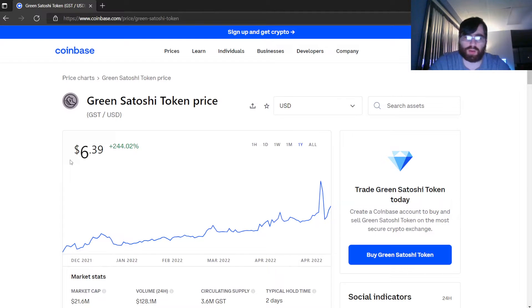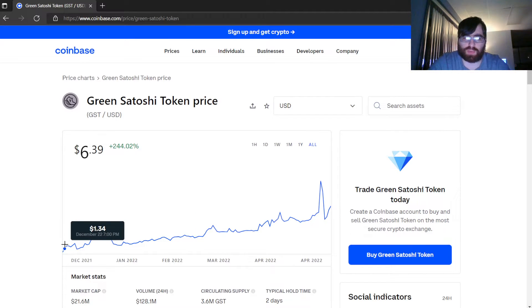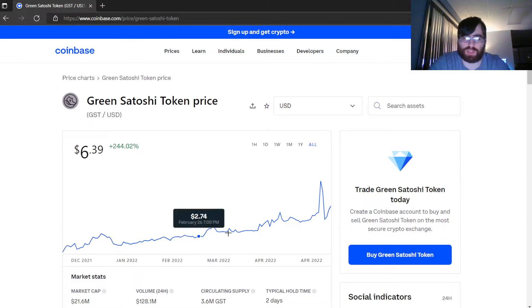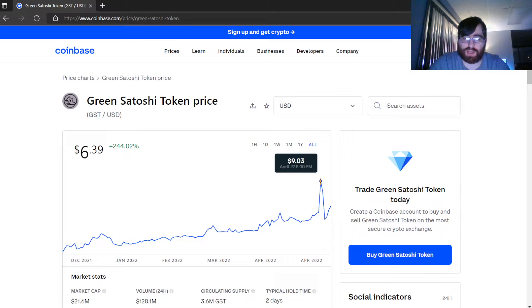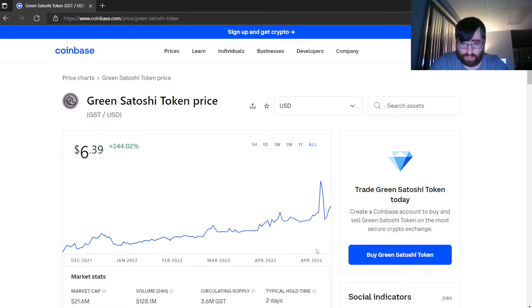Hey welcome back guys, today I'm going to talk about Green Satoshi Token. It's currently up. I'm not a financial advisor, so let's talk about it. All time, this began at $1.34 and the highest it was at is $9. So December 2021 to now, it's about four or five months old. It has a good amount of climb.